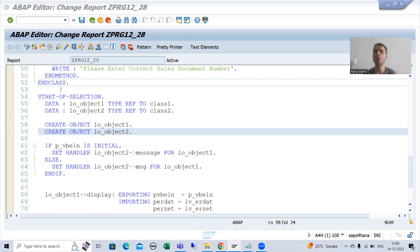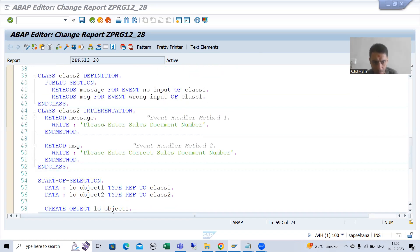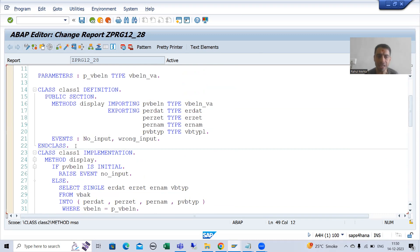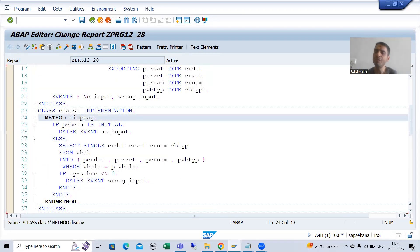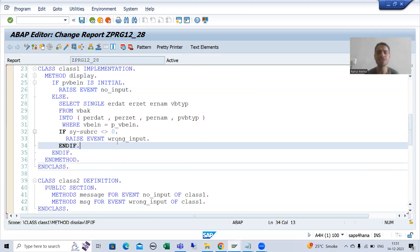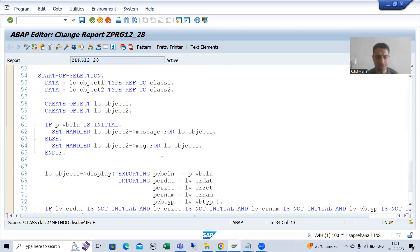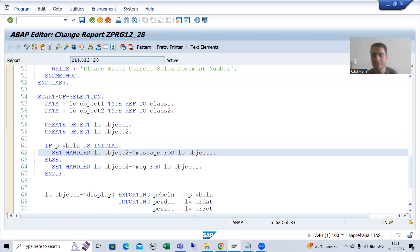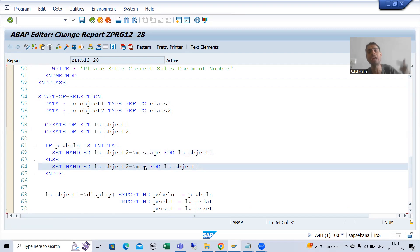Hello everyone. We will continue the topic of events. In the previous video we started with multiple event handler methods. As a part of that, we now have two event handler methods: one if we are not passing any input, and one if we are passing wrong input. Our triggering method is only one — display — which raises the no_input as well as wrong_input events. We registered the event handler method based upon the condition.